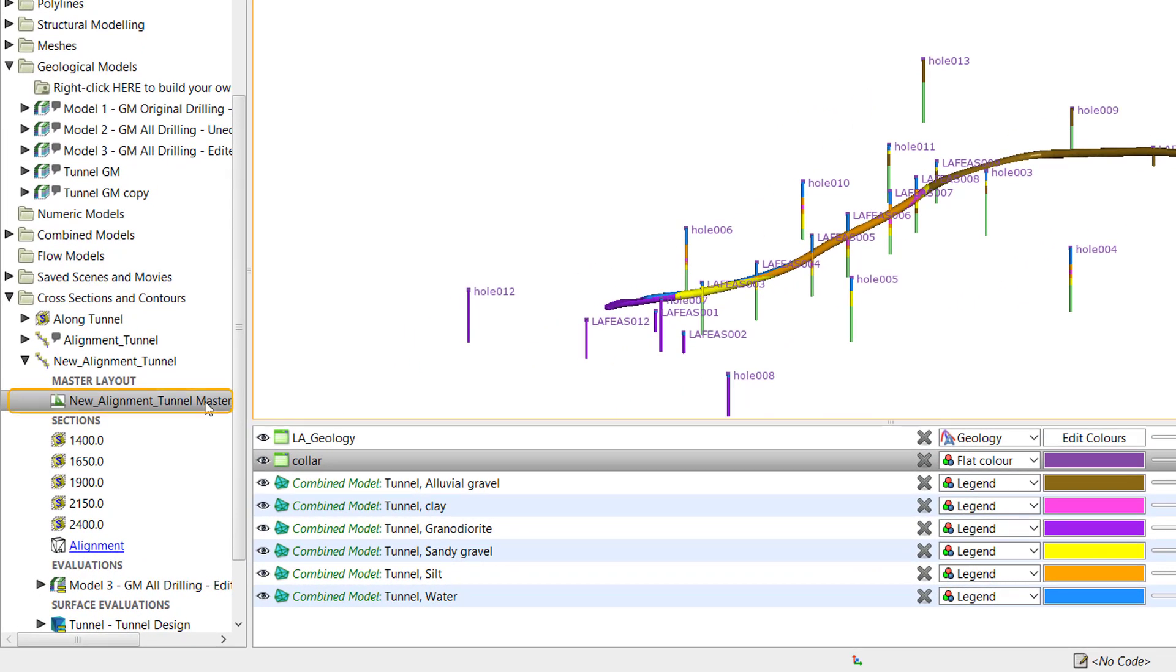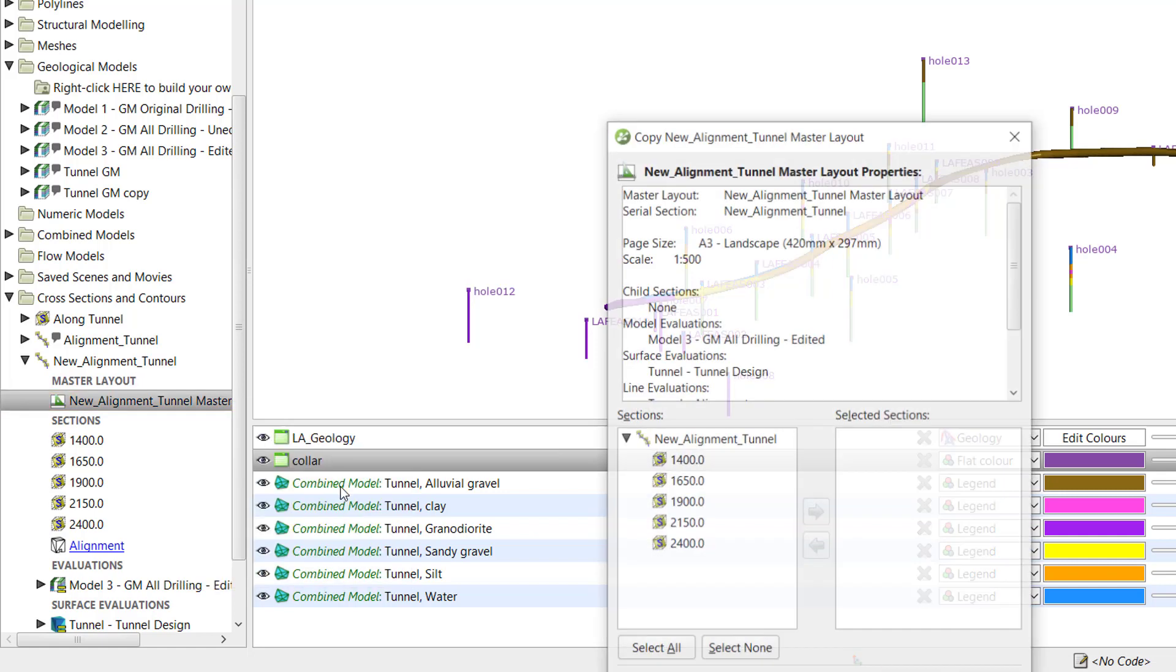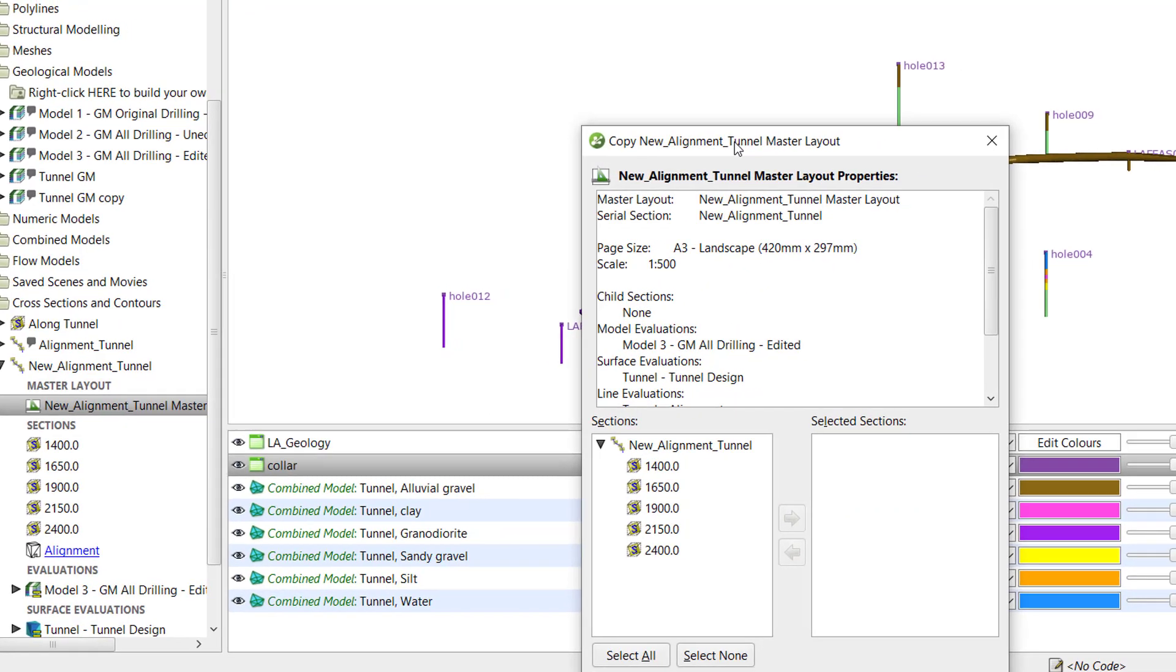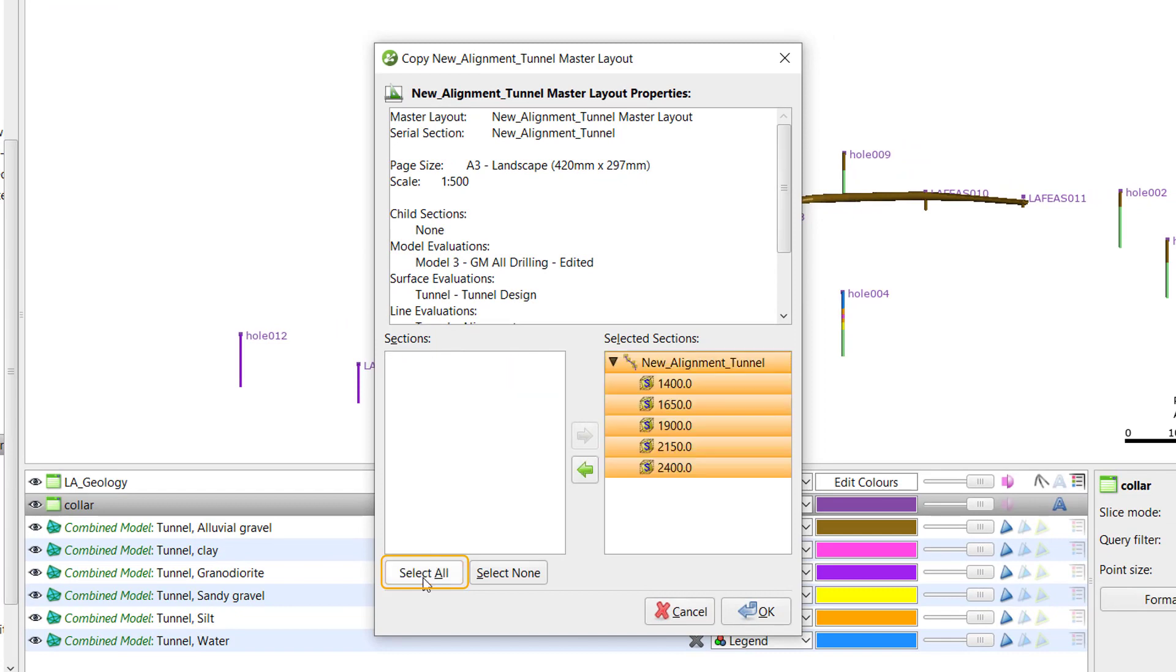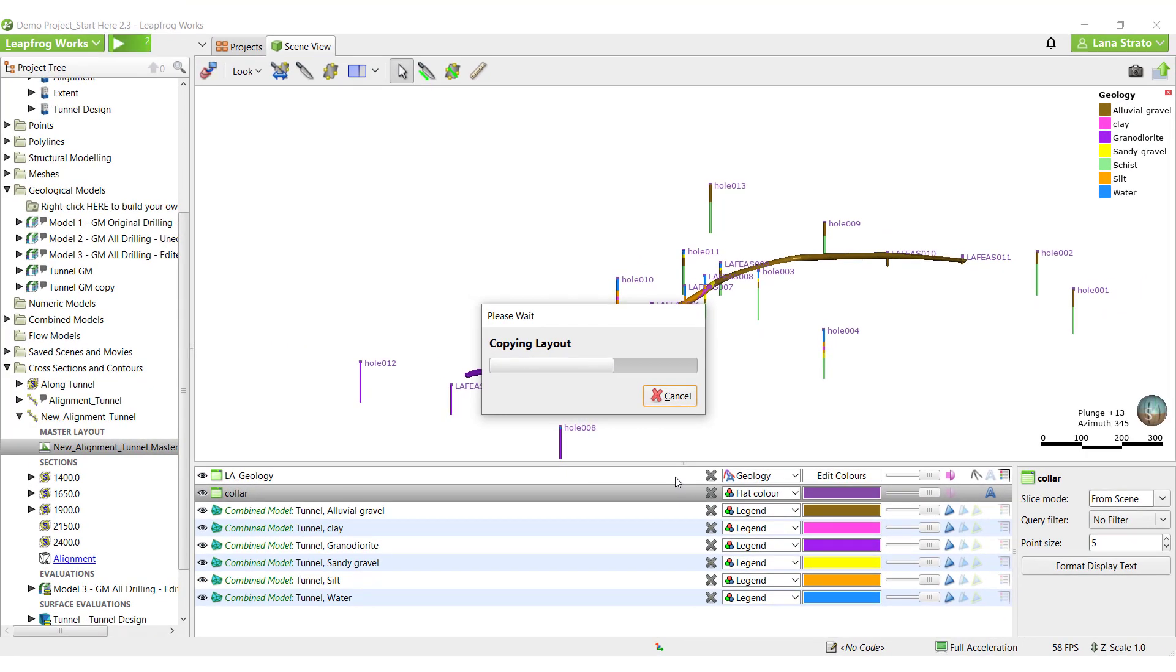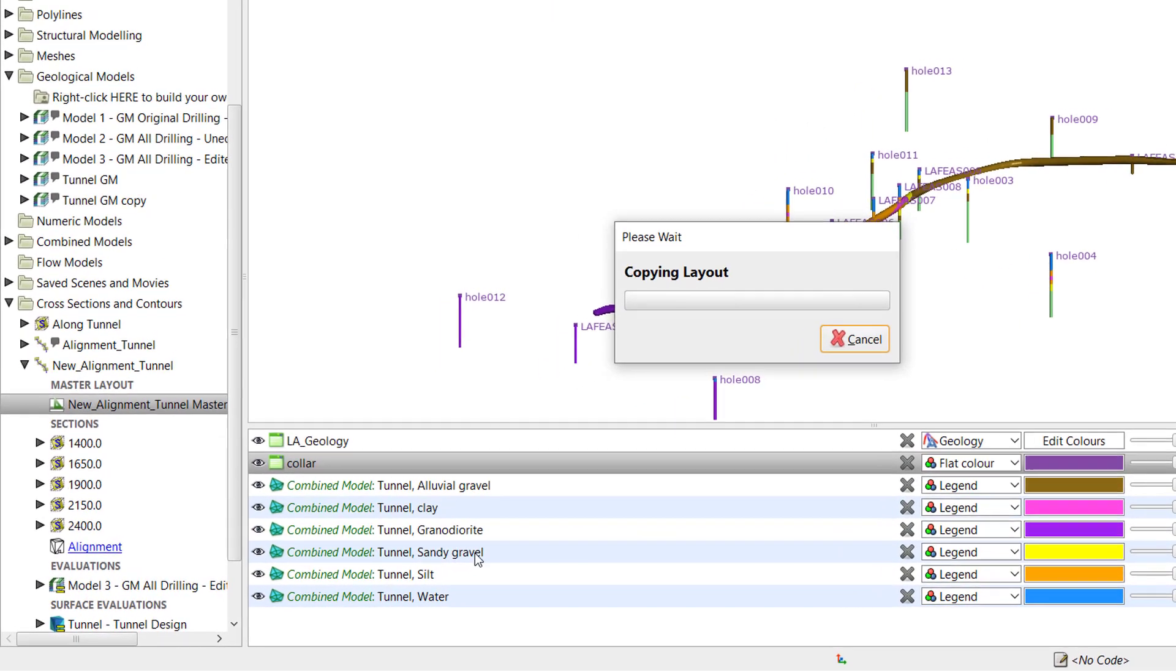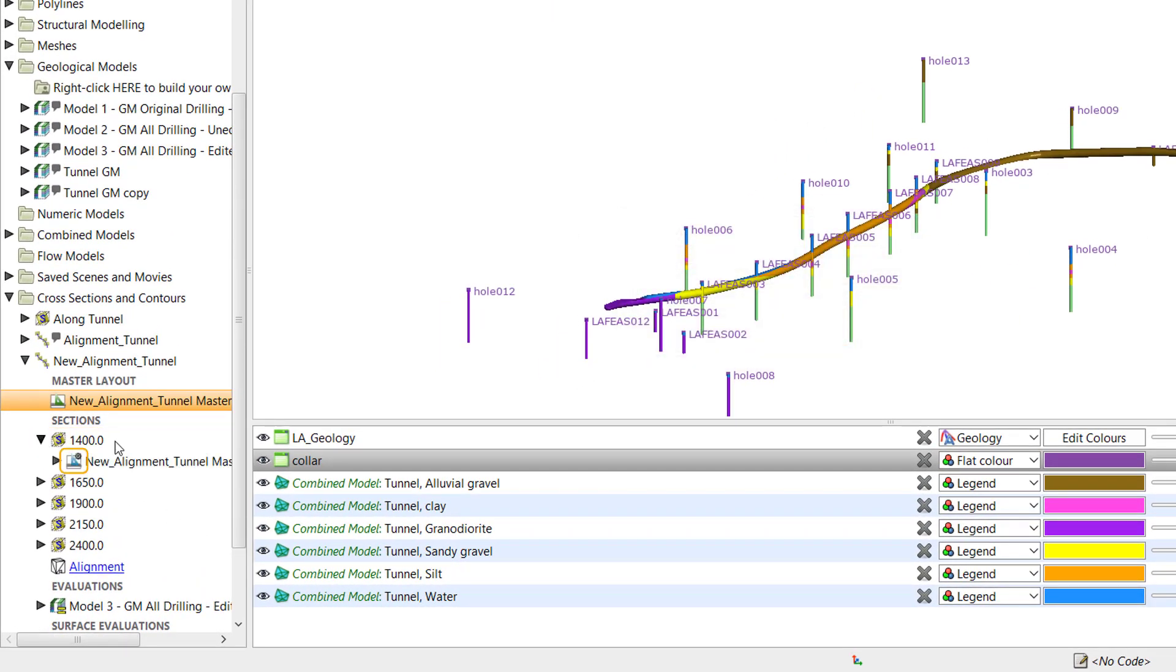To do this, right-click on the alignment master layout and select copy master layout 2. Select the alignment sections and click OK. Leapfrog will create a child layout for all the remaining sections, with the child layout denoted by a cog on the icon to indicate that it is derived from a master section layout.